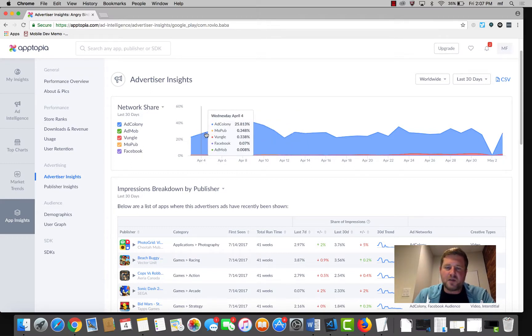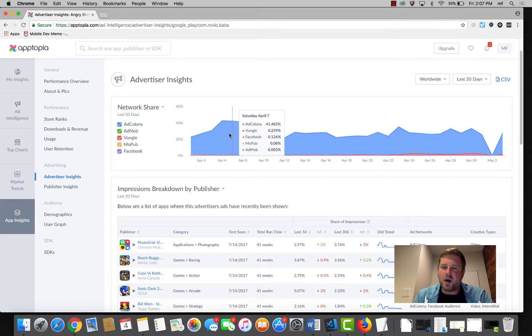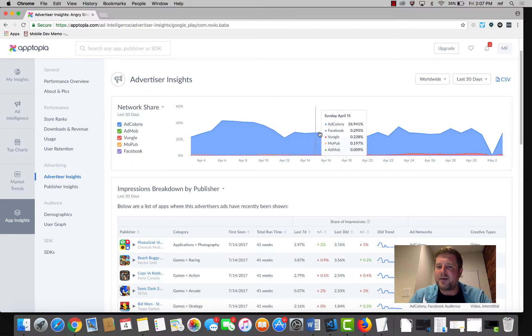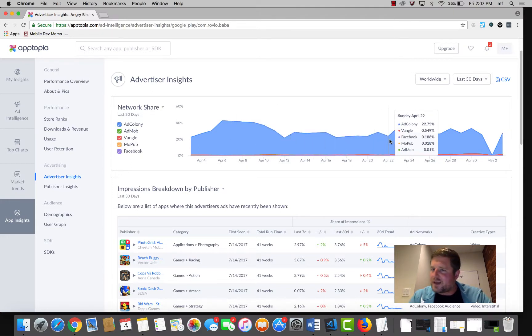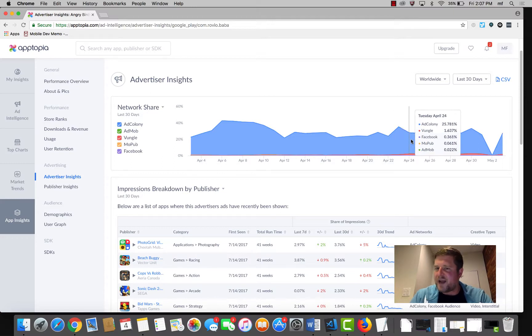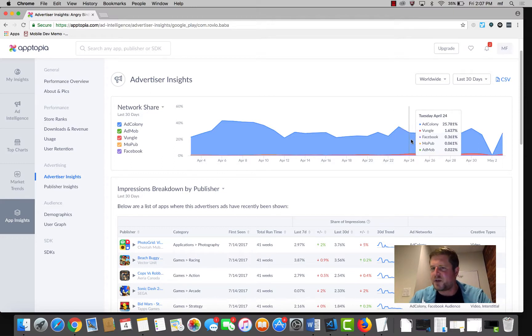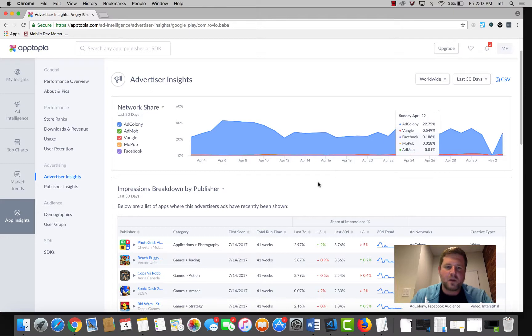We can see looking at this chart, the vast majority are Ad Colony and it's supported to a lesser extent by Vungle. About 25 to 30% Ad Colony and then another 1% or so through Vungle.